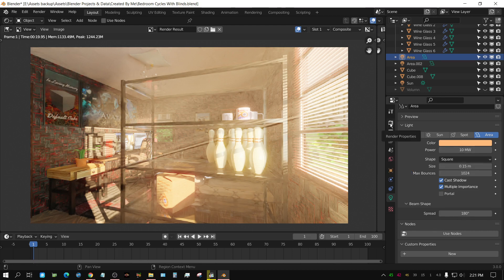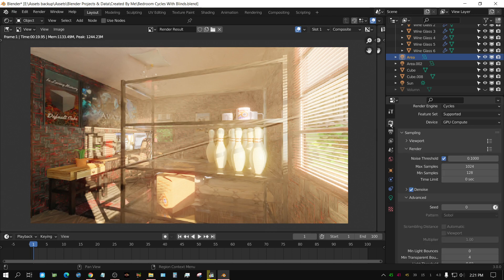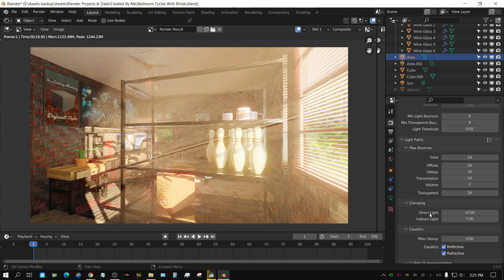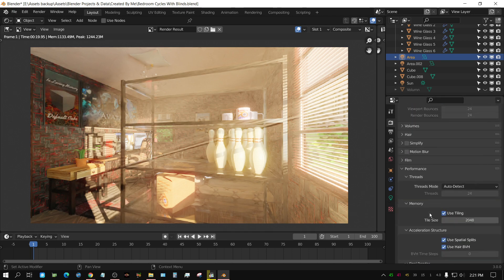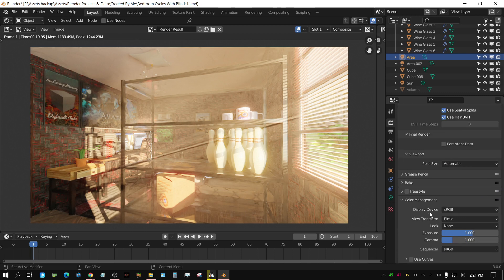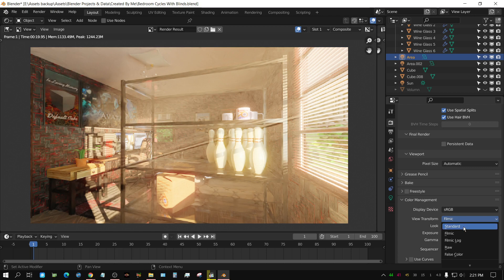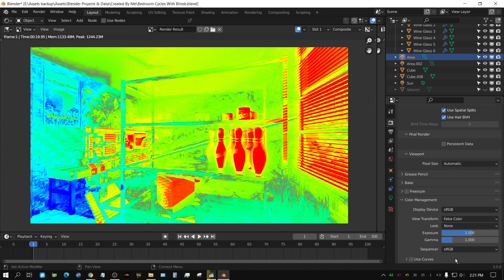But, you can come over here to the render settings, go all the way down to the bottom, where it says color management, change it from filmic or whatever setting you had it set to, to false color.